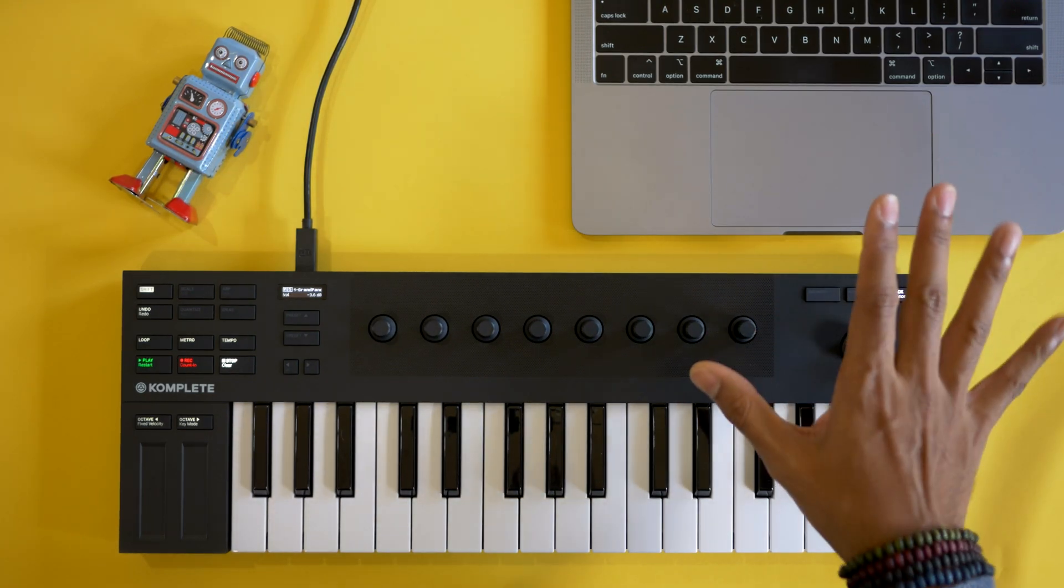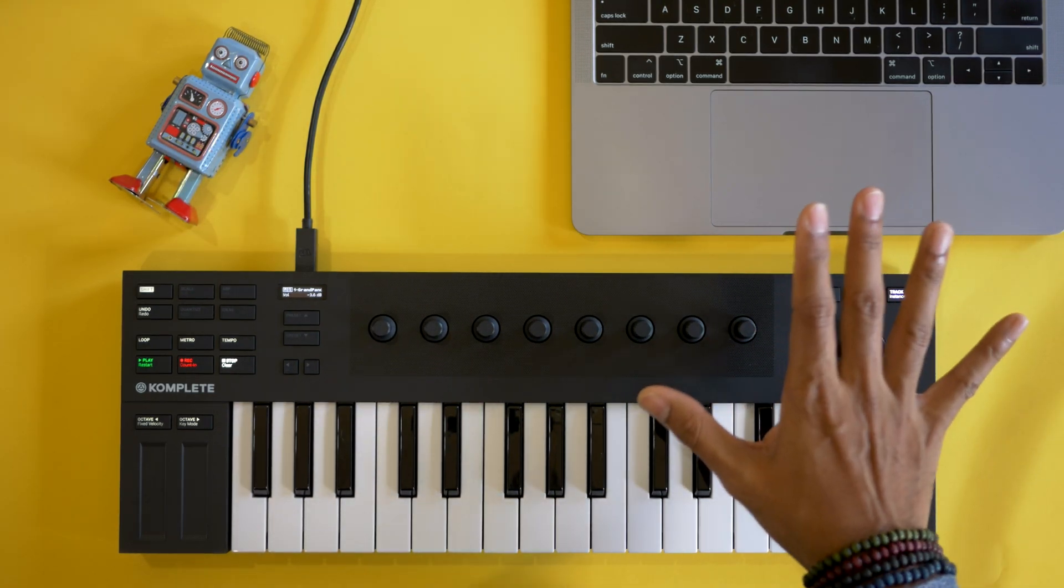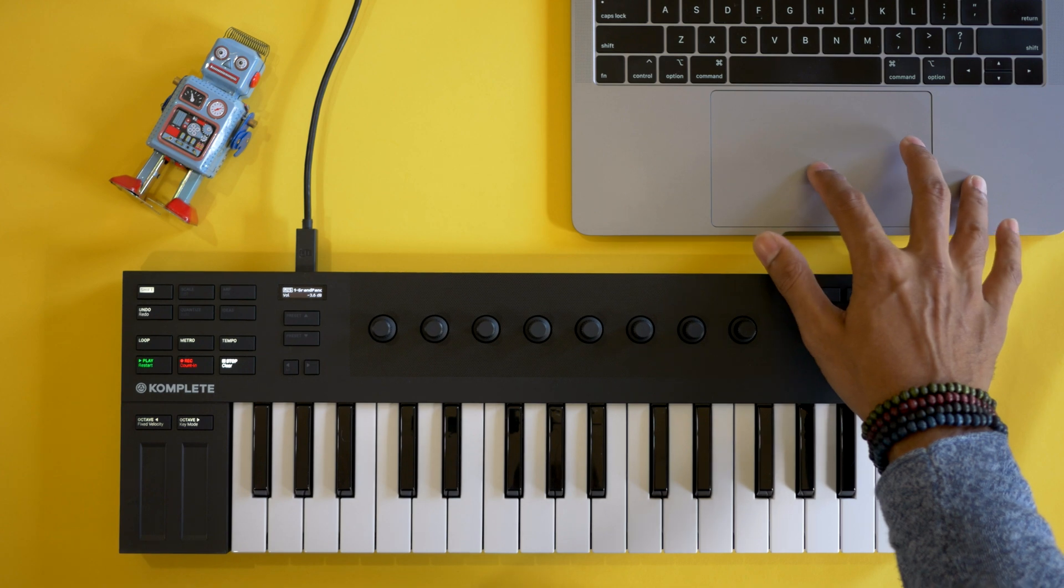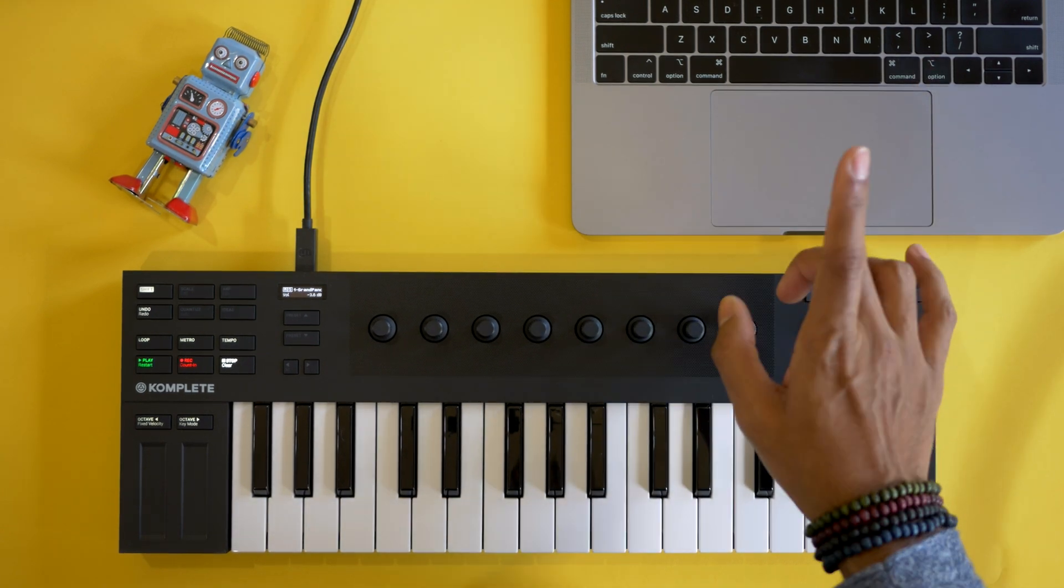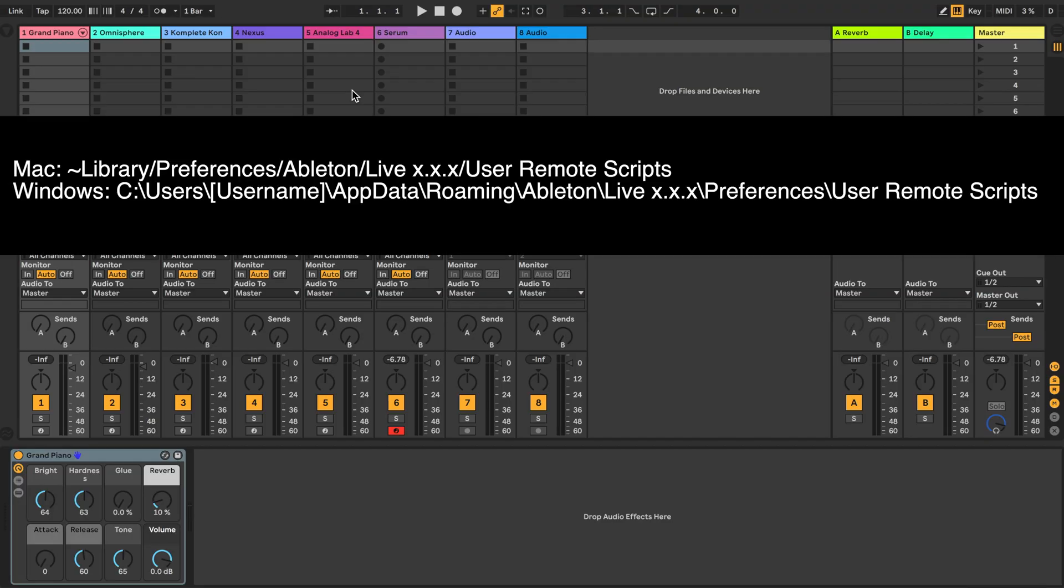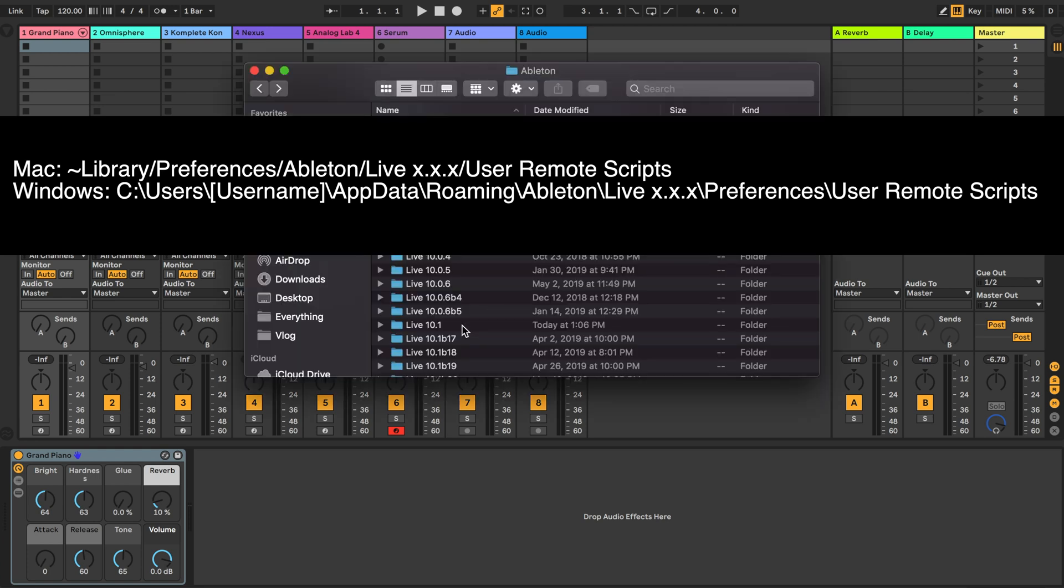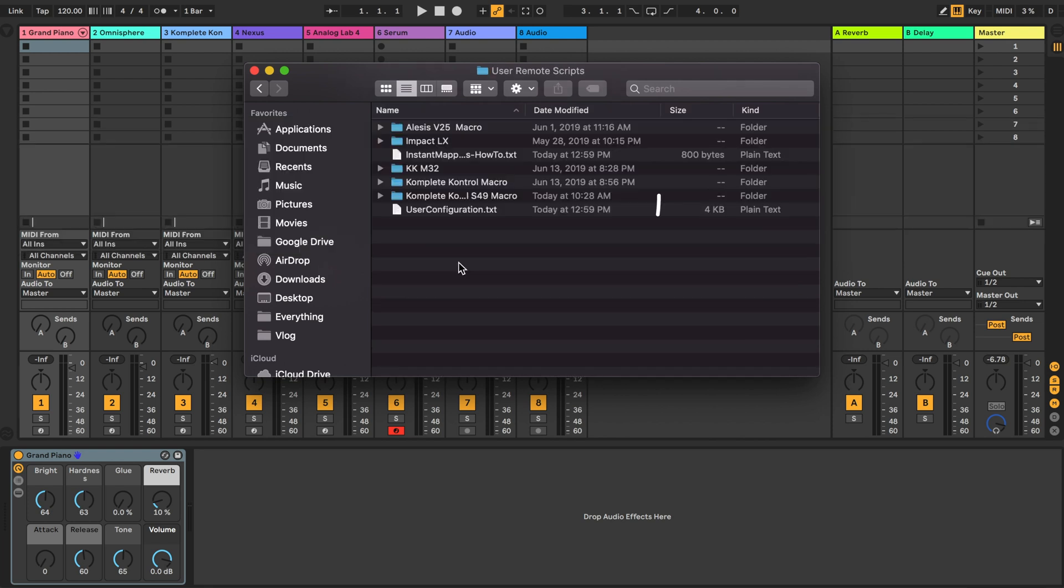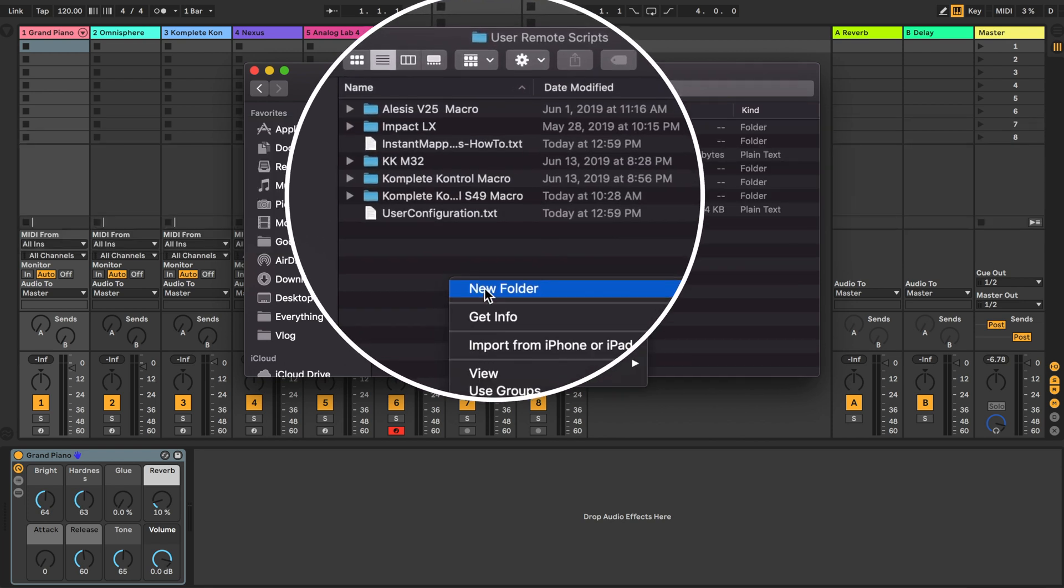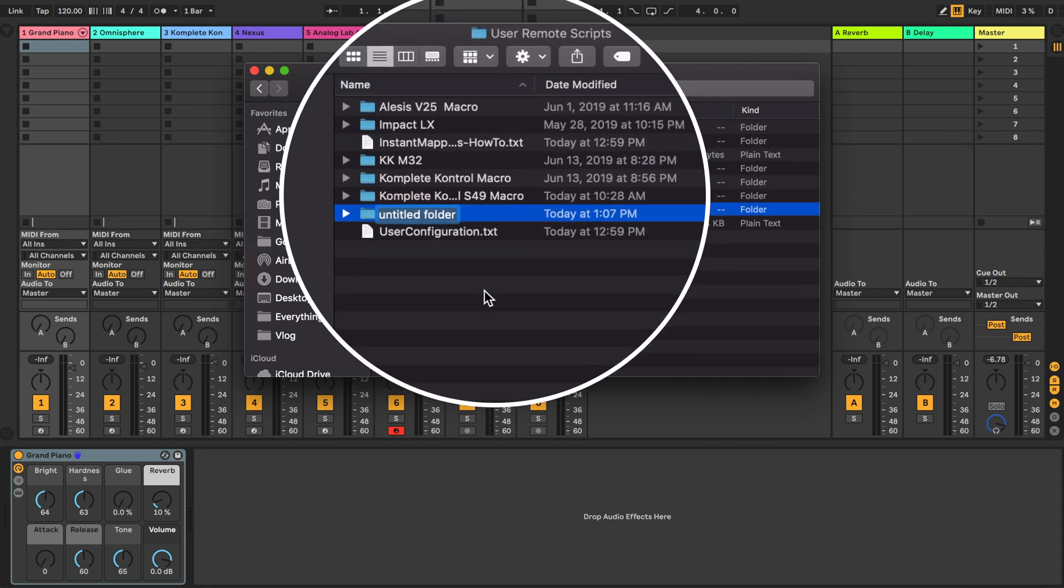Alright we need to create a user remote script. This is a one-time setup. First go to this location on your Mac or PC and select the live folder that has your latest version of live. Once you're there create a new folder. I'm going to name this complete control M32 macro.